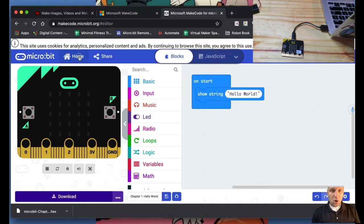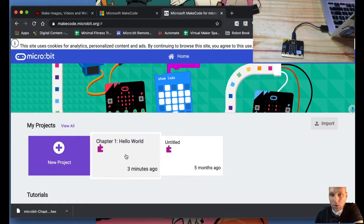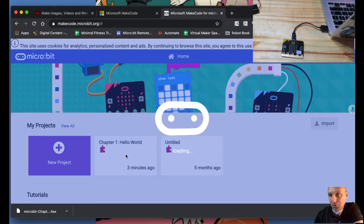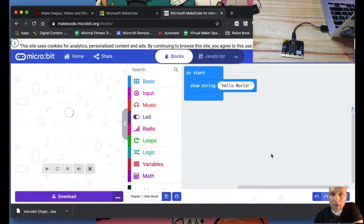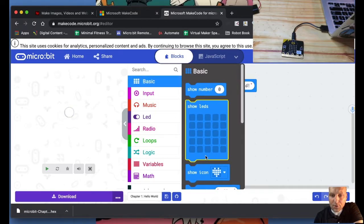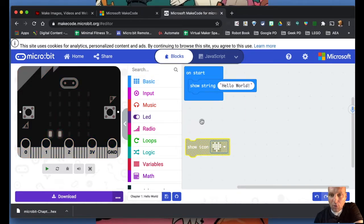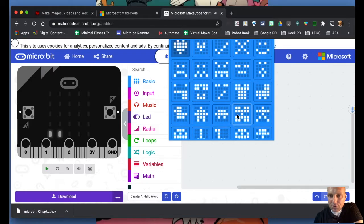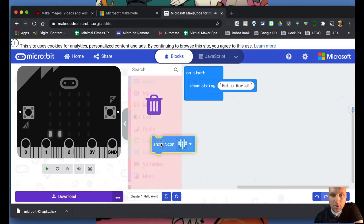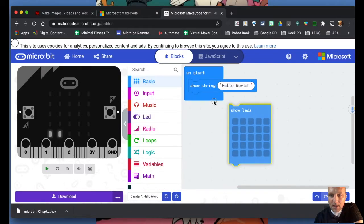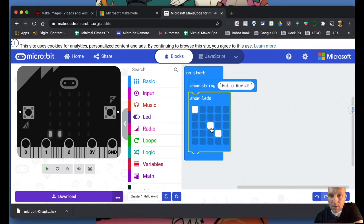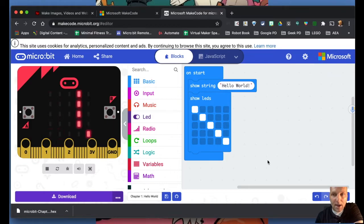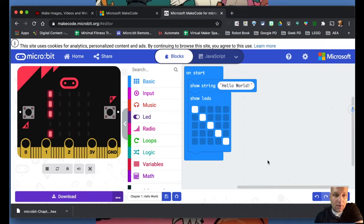If I go back to the home screen, you can see 'Chapter One Hello World' is saved there. You can explore further — for example, under 'Basic' I could use 'Show Icon', which has tons of preset icons already on display to choose from. I could also use 'Show LEDs' and create my own custom design by clicking the grid. Then I can run it again, see Hello World or my design, and download it the same way.